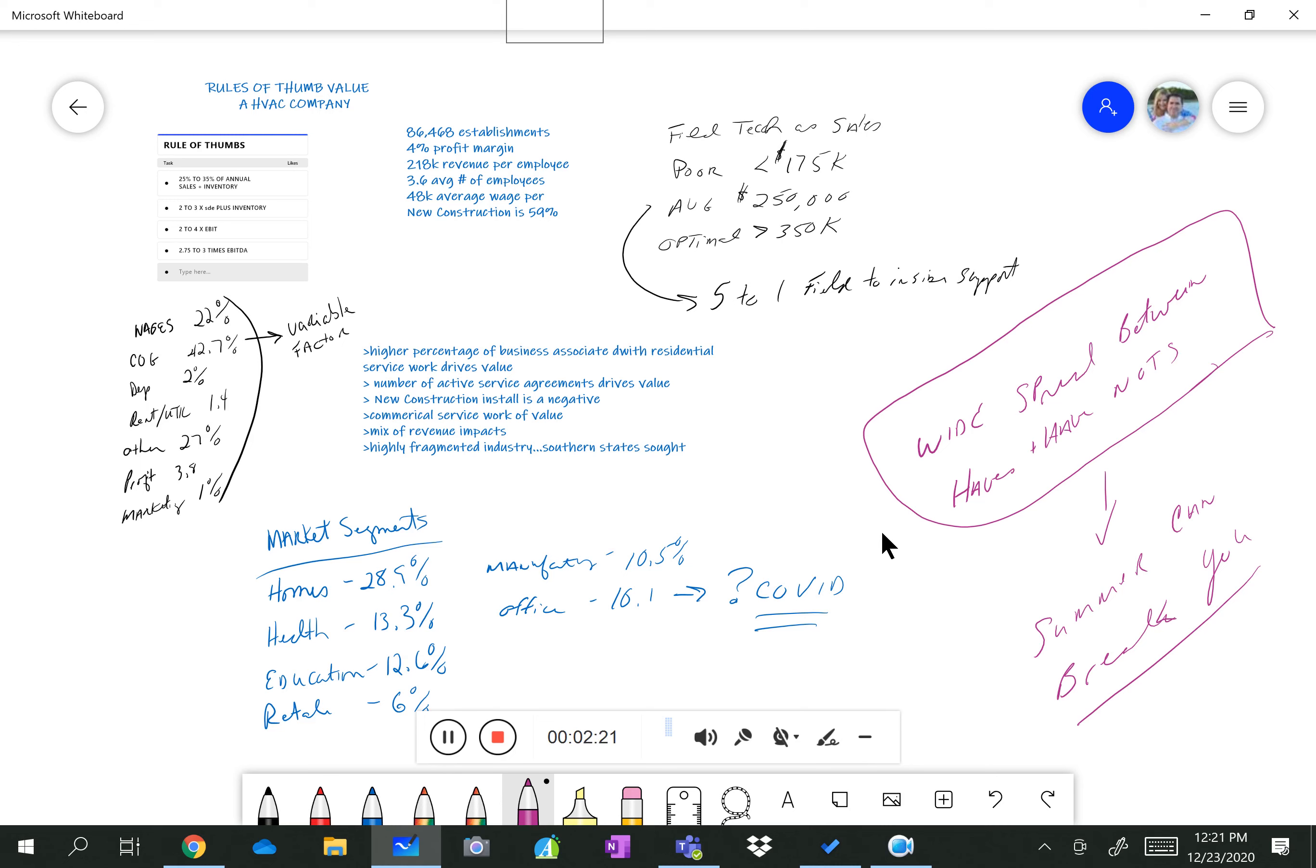The ratio ideally is 5 to 1, i.e. one person in the office to every five field techs in the field. The average number of company size out there is 3.6 to 4 employees in every company. So that should tell you that the industry is really fragmented. And from a wage standpoint, techs generally make around $48,000 a year, which is pretty good for contracting business or related fields.